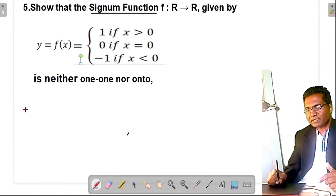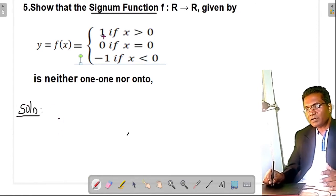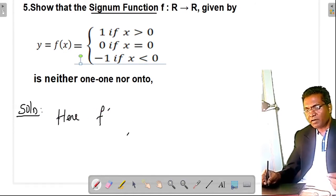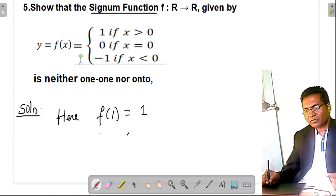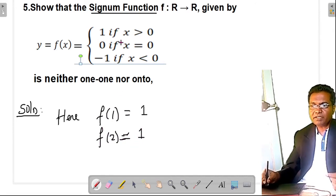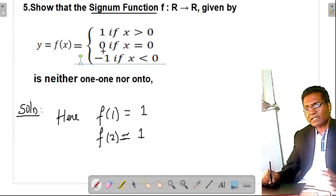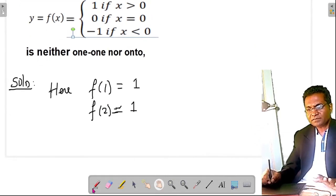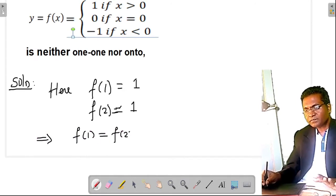Give one counter example. From the given definition, f(x) = 1 for any x > 0. So f(1) = 1 because 1 > 0, and f(2) = 1 because 2 > 0. In fact, f(1) = f(2) = f(3) = f(4) = 1 for all positive values.